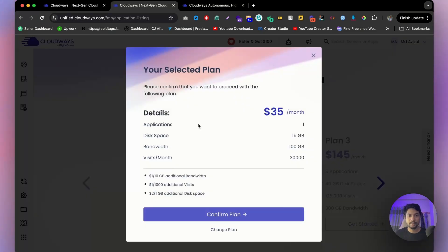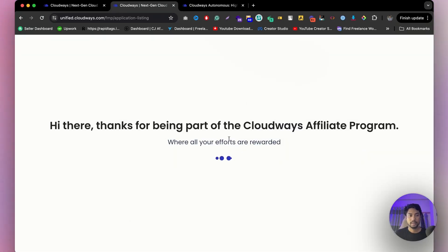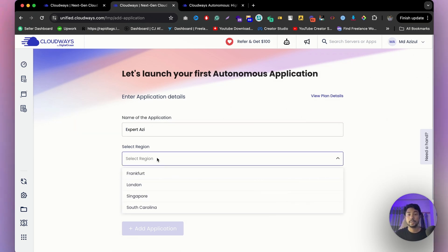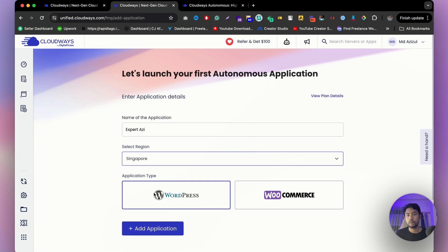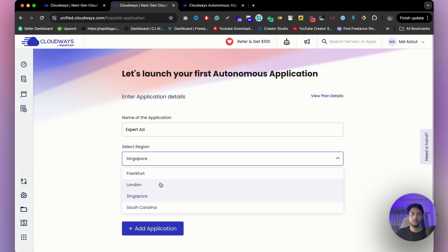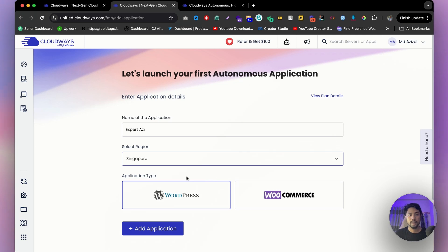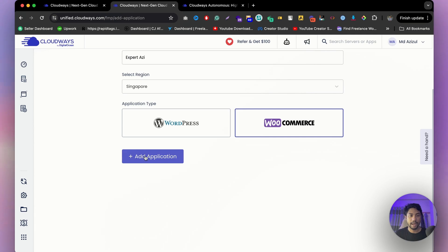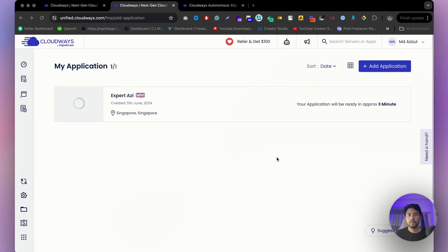Confirm the plan and after a moment it will ask for your application name. I'm going to type my YouTube channel name — 'Exparazi.' Then select your region; in my case, Singapore is best since most of my visitors come from there, but it depends on your audience. Select your application type — I'll go with e-commerce since I want to build an e-commerce website. Now click 'Add Application' and it'll take approximately three minutes to set up.